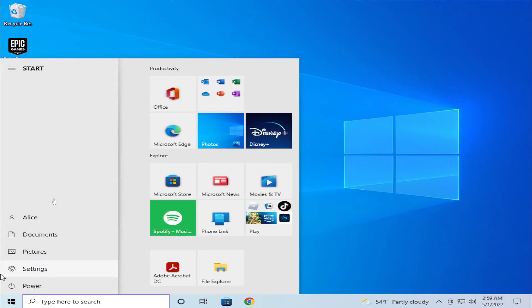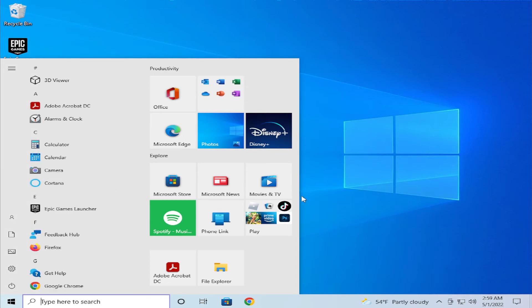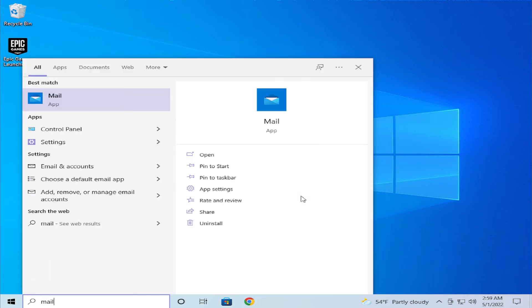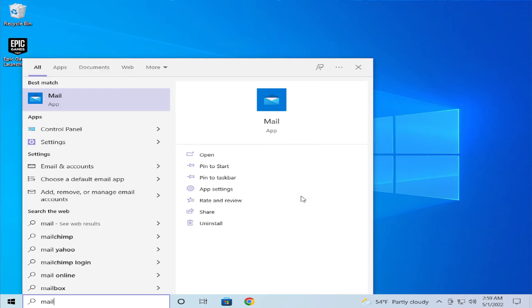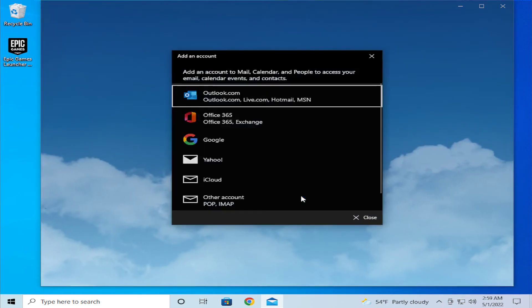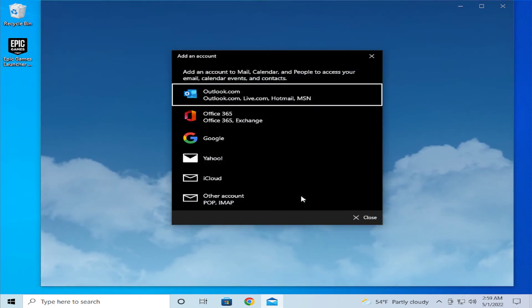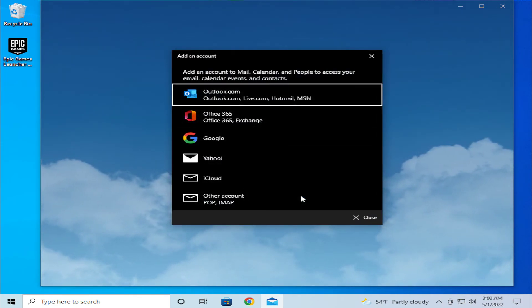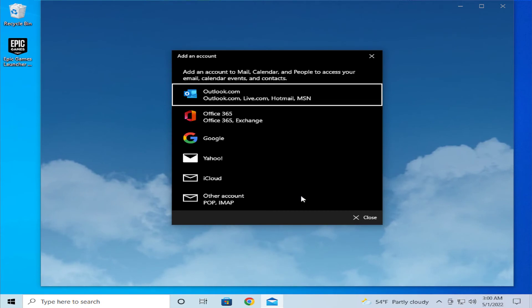In your main starting menu, select the Mail app and hit Enter. Your problem has been fixed in this case.